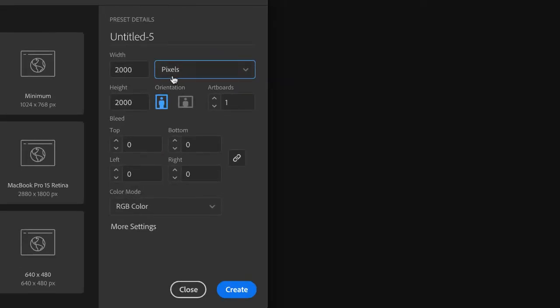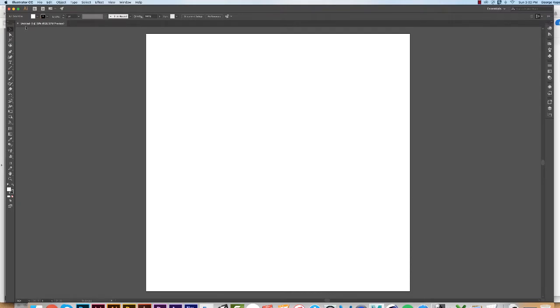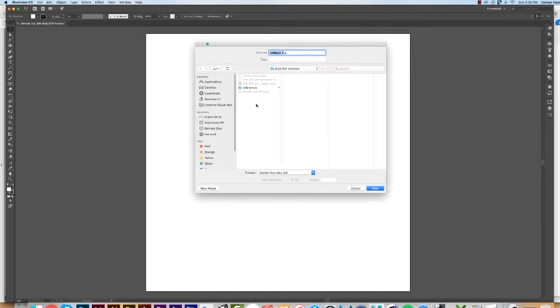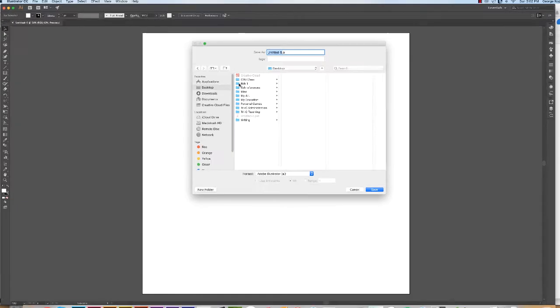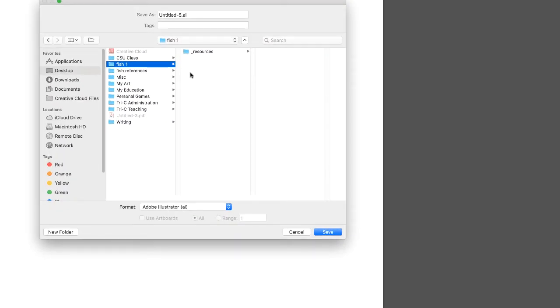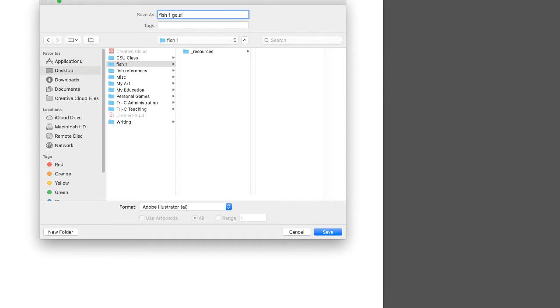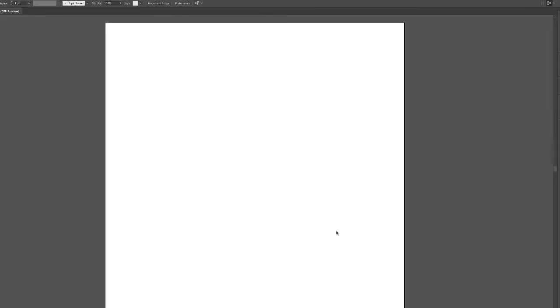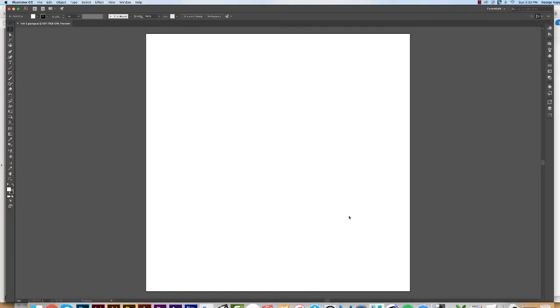We never work on an untitled document, so click File > Save As. Navigate to the Fish folder that you made, and your AI file will reside in here next to Resources. If you're my student, call this Fish 1 and type in your name—first name is fine. Make sure you're in the correct folder and click Save. Accept these options. We're good to go, and in the next video we'll start drawing. I'll see you there.